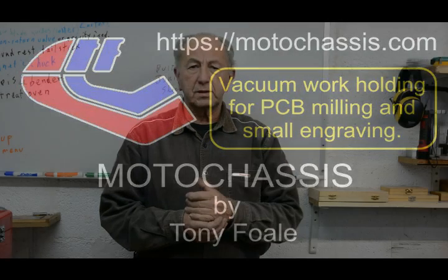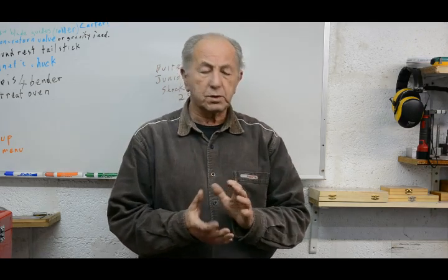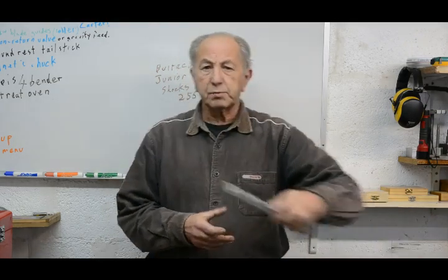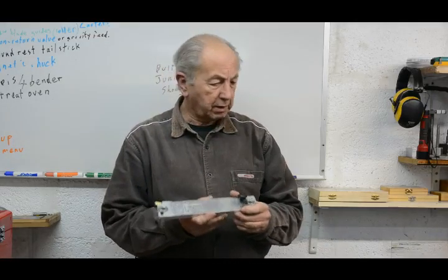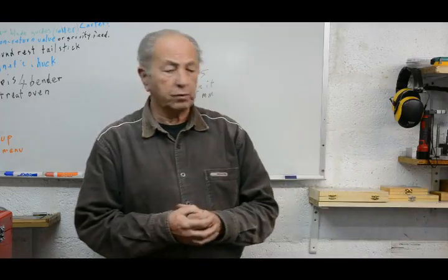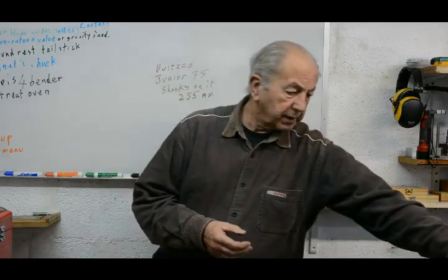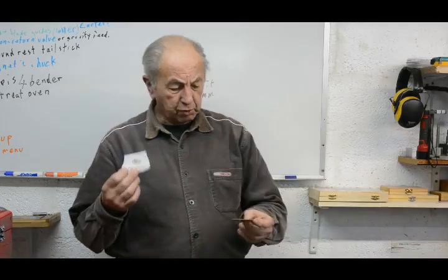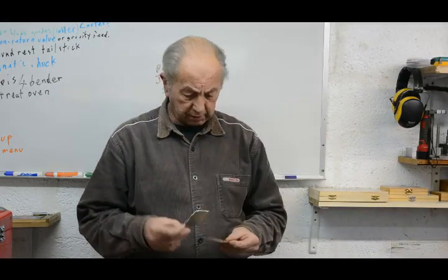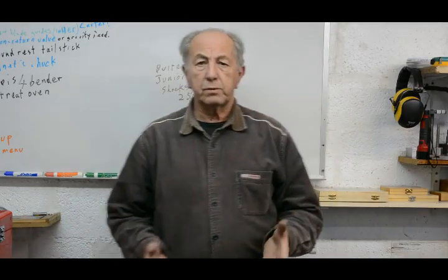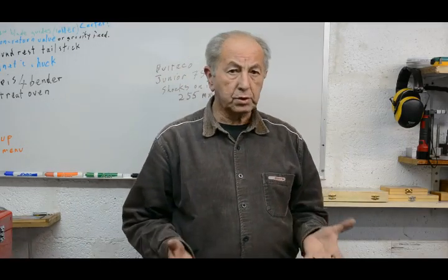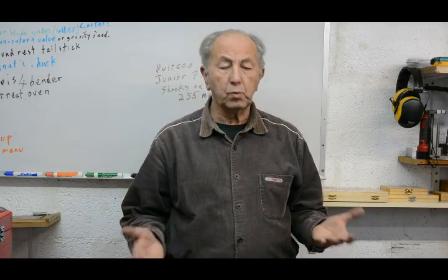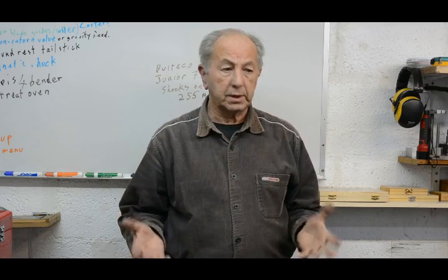Hi, Tony Fowle here again. In this video I want to talk about a small vacuum chuck that I made for holding small pieces on the mill table for some engraving and making small printed circuit boards. I'll also talk about vacuum work holding in general because it's used quite a lot in home workshops for wood routing.